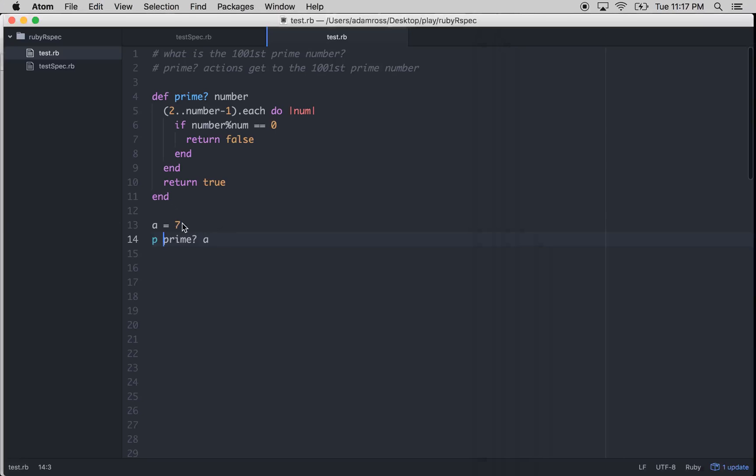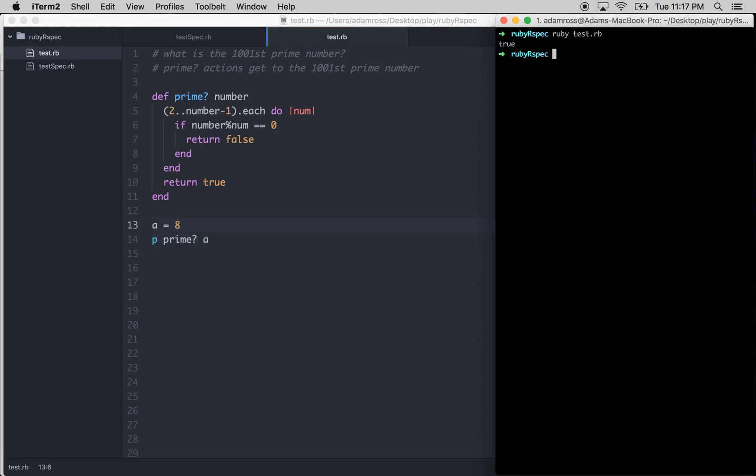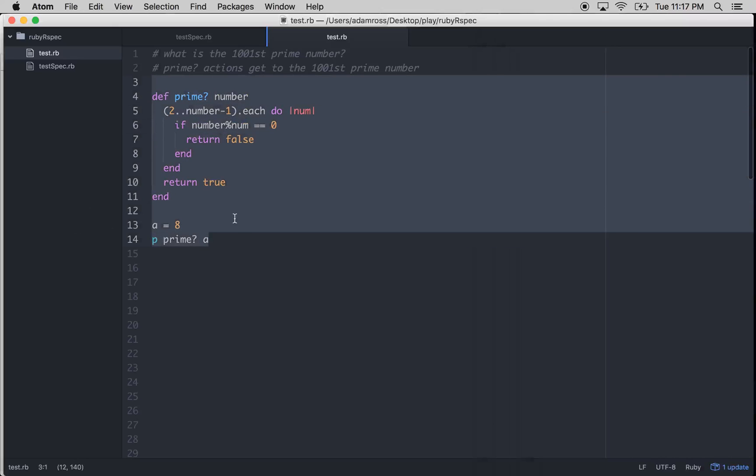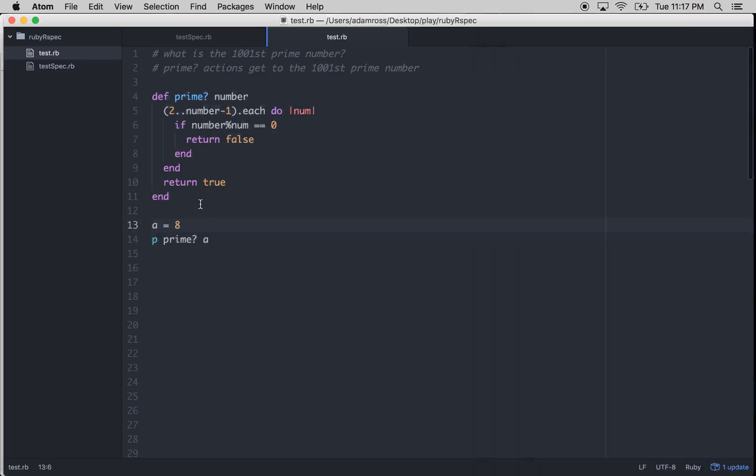So let's pass 8. This should return false. And it returns false. So this is working. This is good. We're doing good so far. All right.